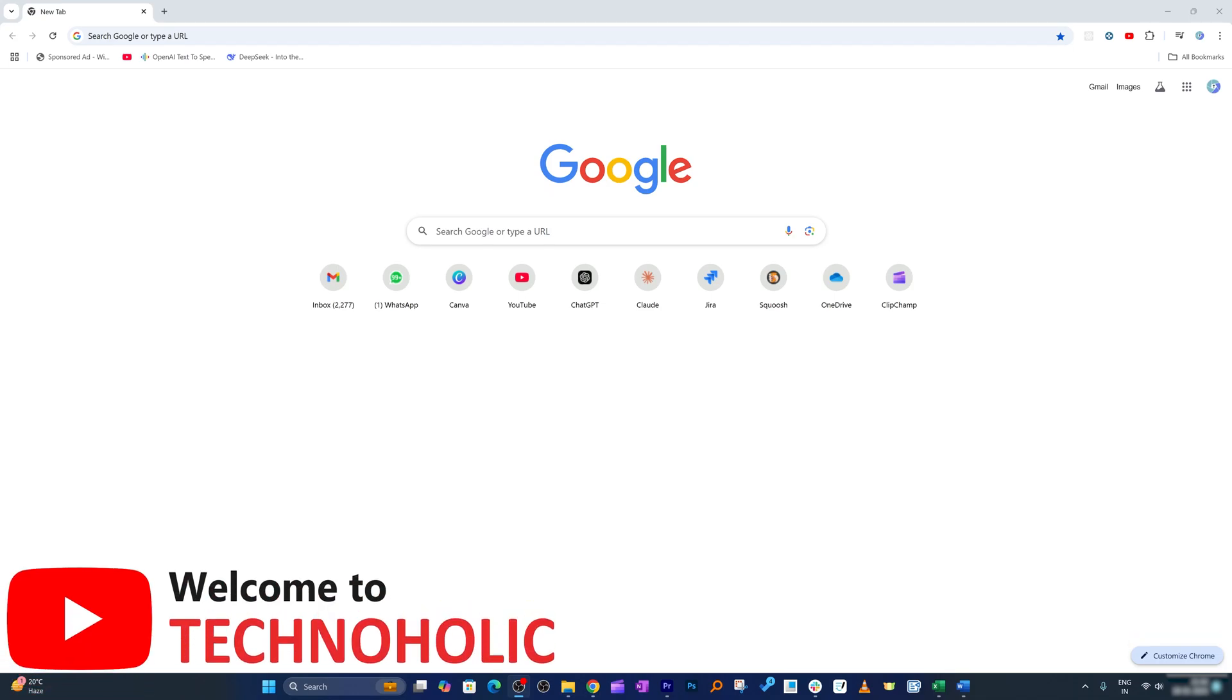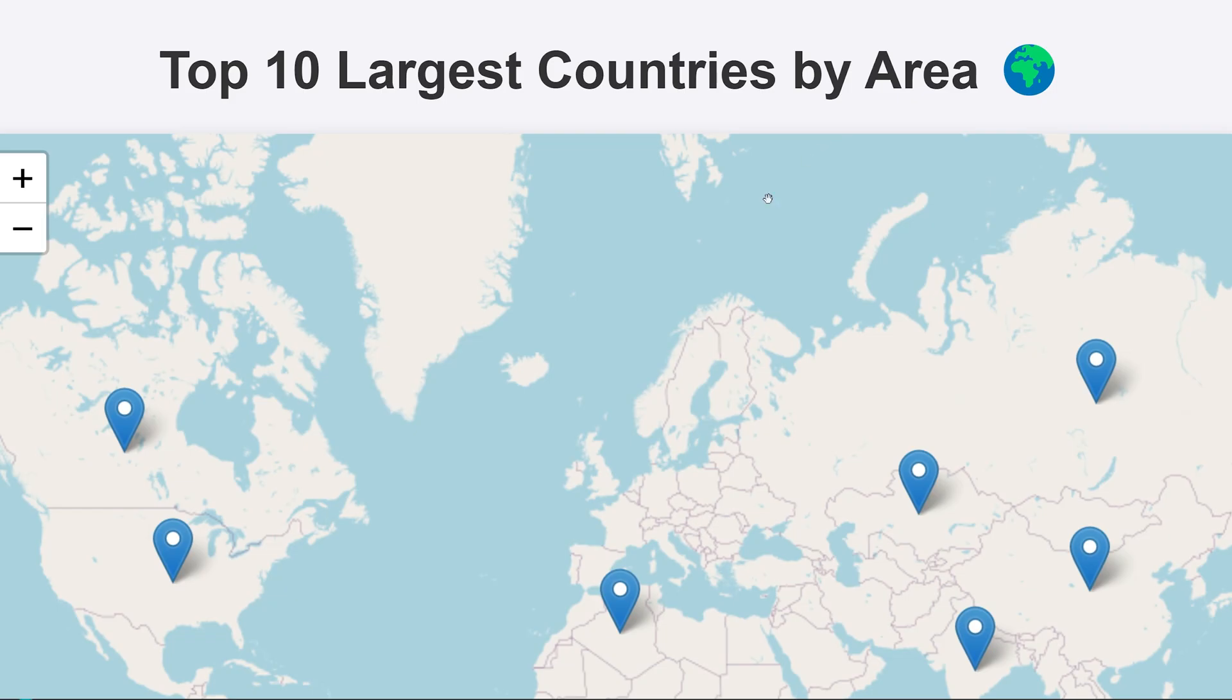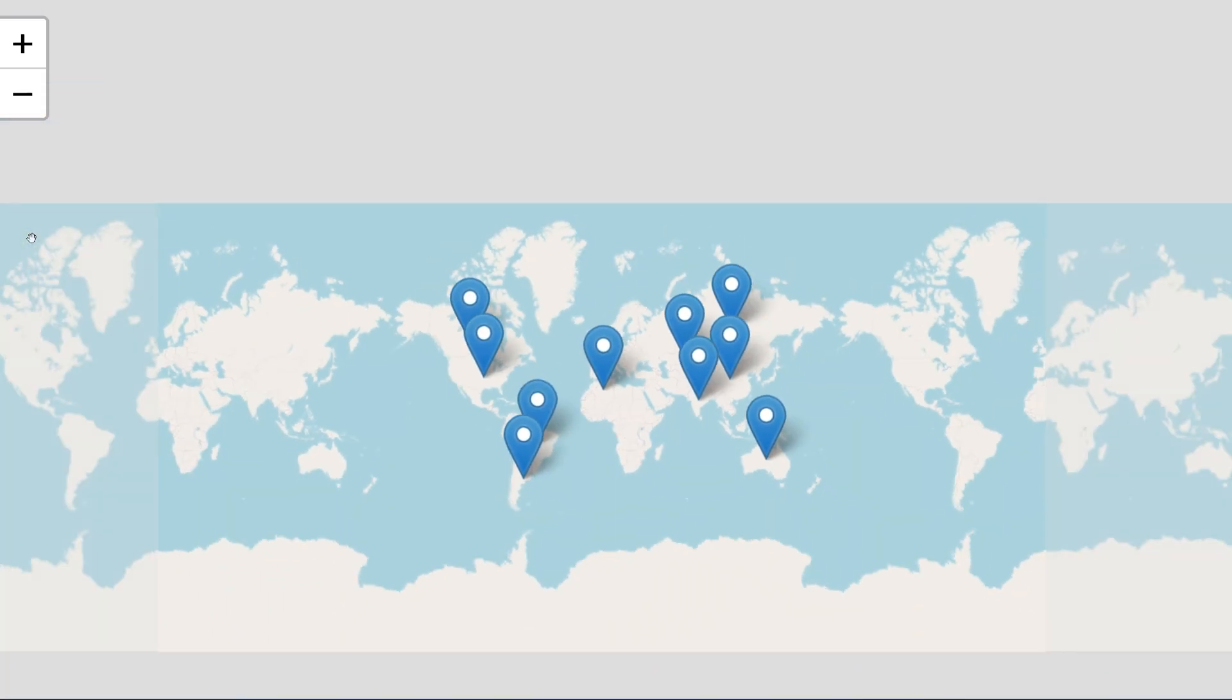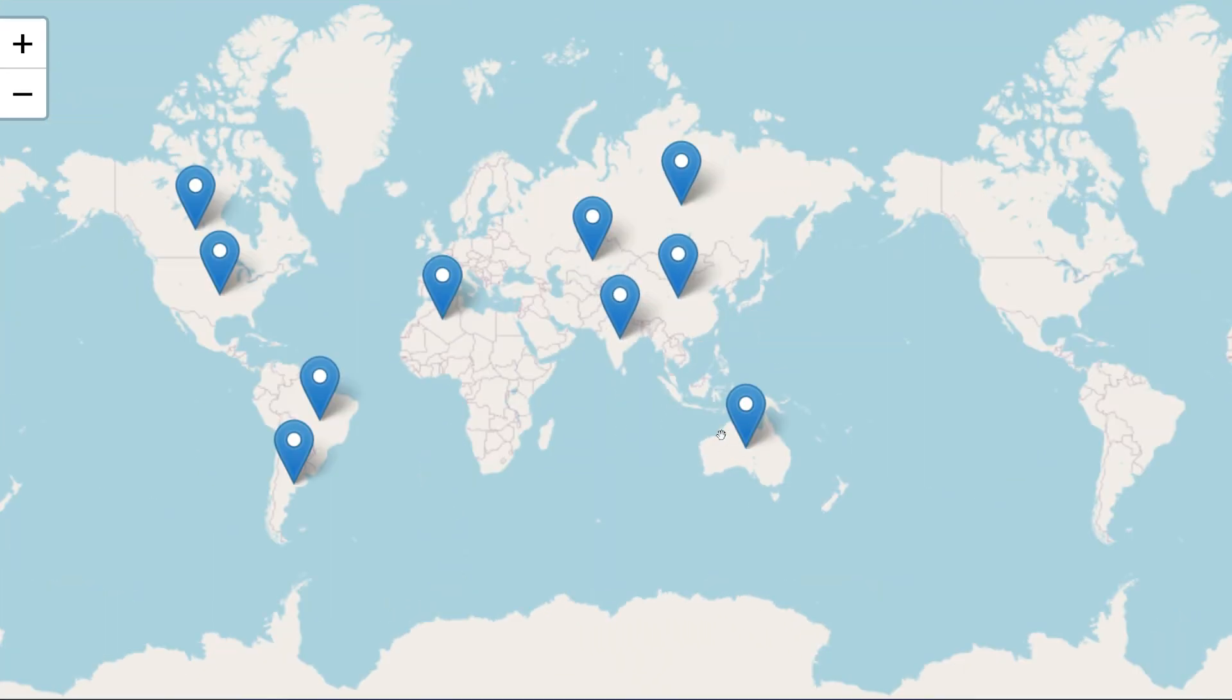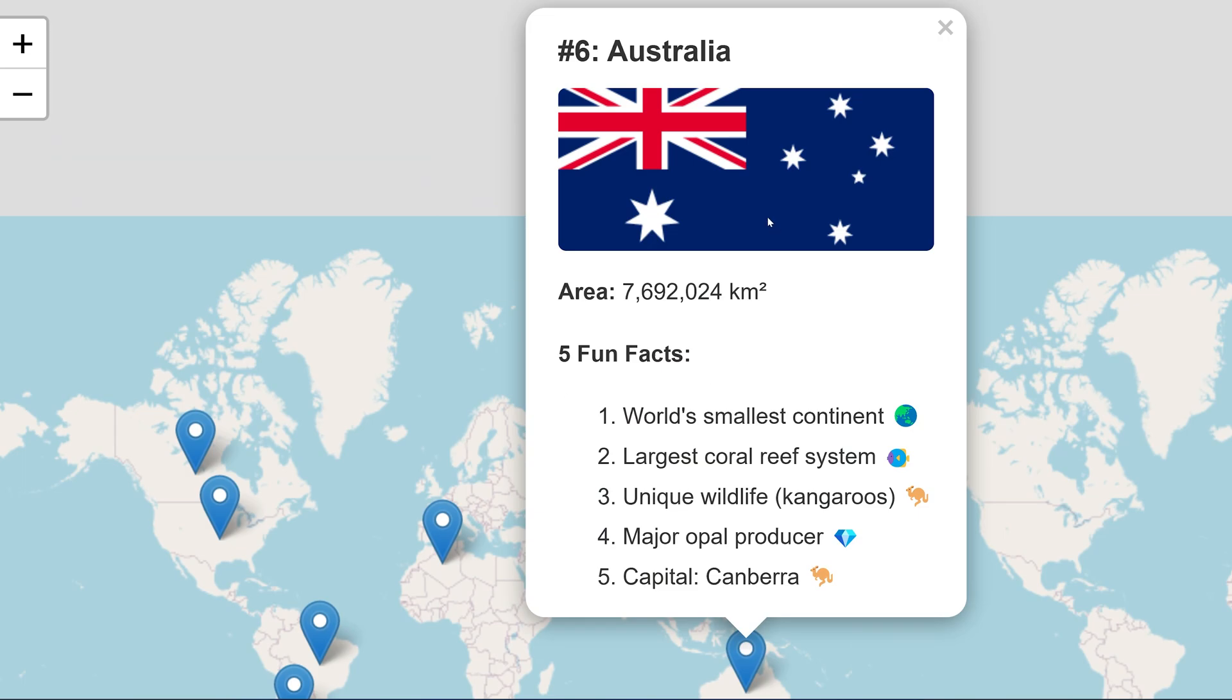Hey there everyone, in this video I'm going to utilize DeepSeek R1 to create an interactive map where we will talk about the top 10 countries which are the world's largest. Let's see if DeepSeek can help us create that. Probably I would be using some kind of code and let's see how we can set it up.